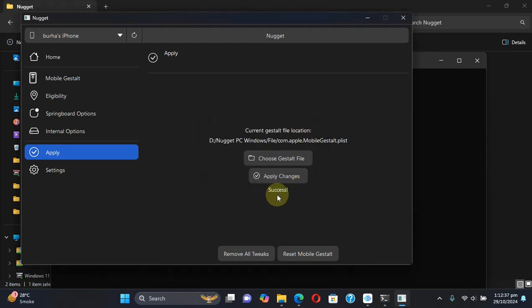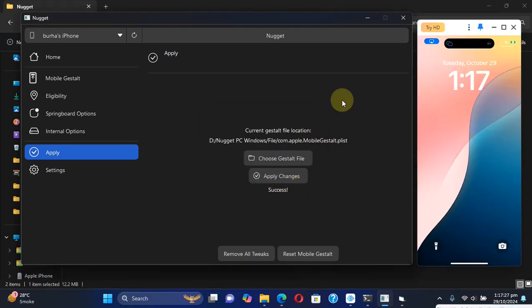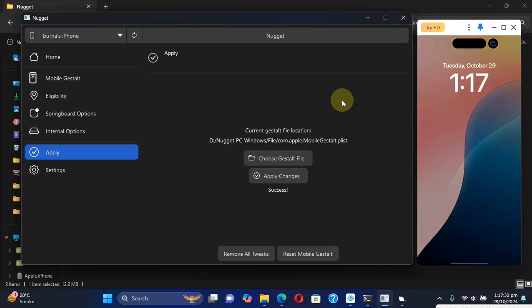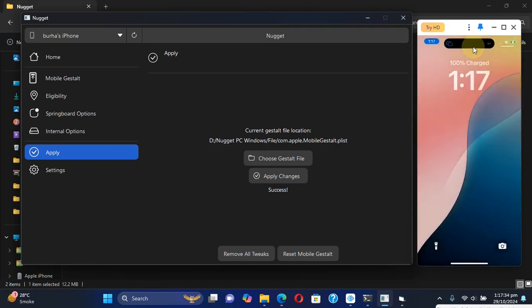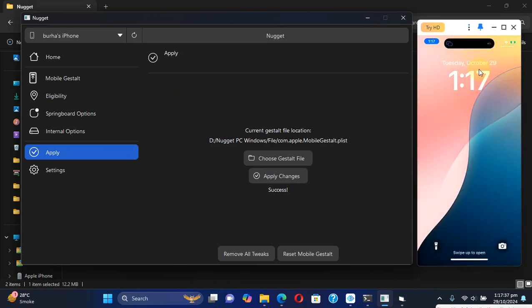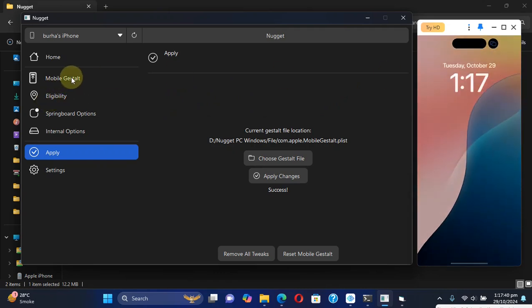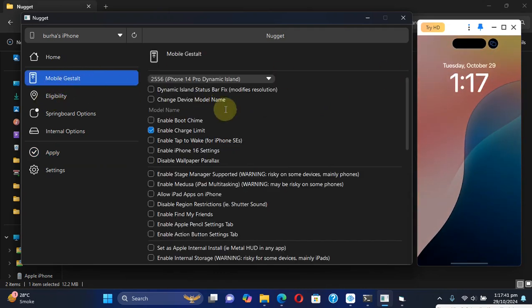As you can see, after applying the tweaks or customizations, my device is back on. You can see Dynamic Island is now enabled. Also, if you see a red bar or the resolution is not working, what you can do is go to this option, then check this option Dynamic Island Status Bar Fix, and then simply go to Apply and reapply to fix that issue.